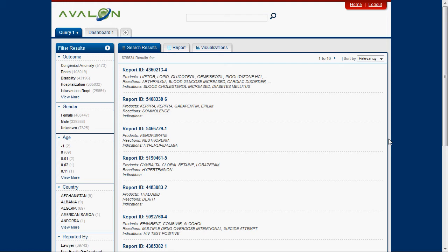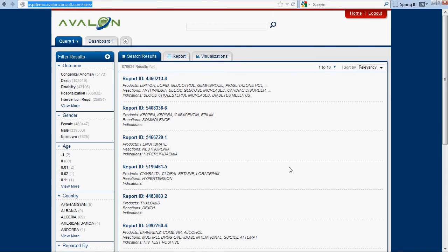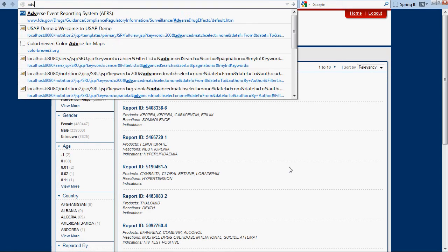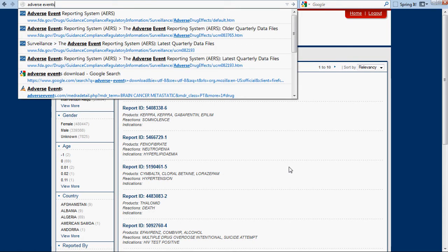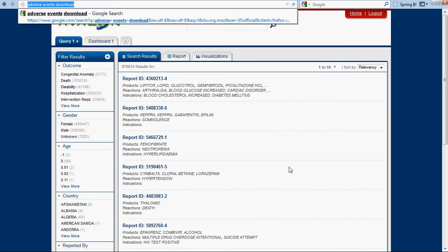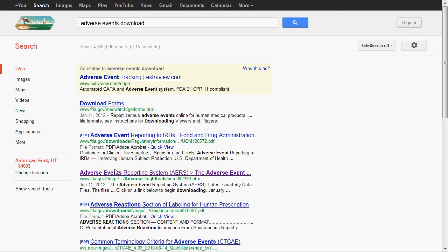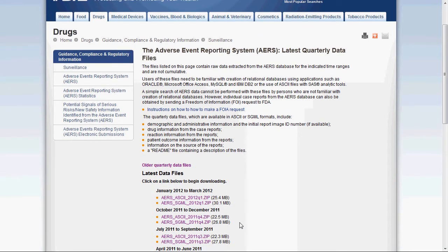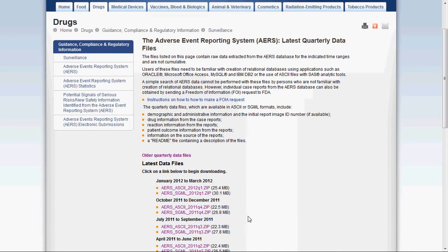You can see this is a faceted search interface. We pulled some data in by going to the adverse events database. The FDA publishes all of the adverse events related to drugs or medical equipment anytime somebody gets sick or dies. They put it in this database so that people can track and do things with it. This is an open data set.